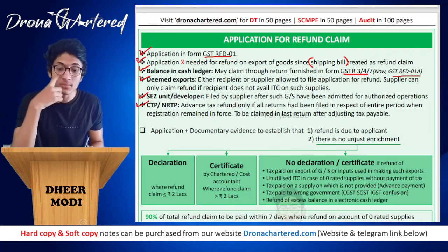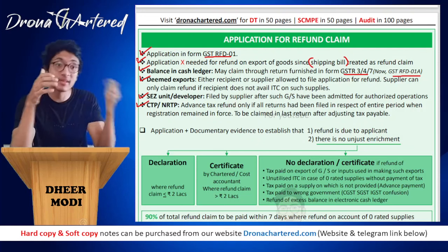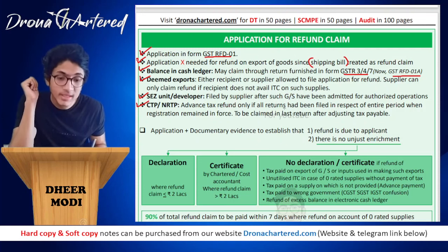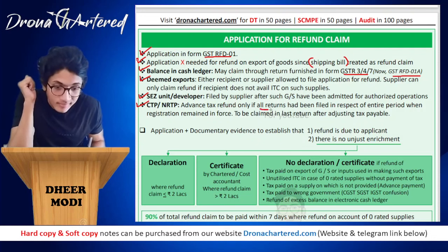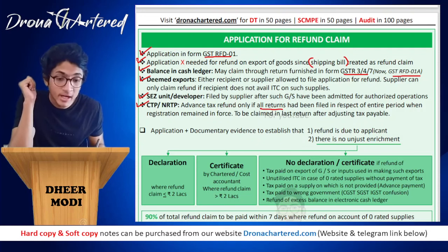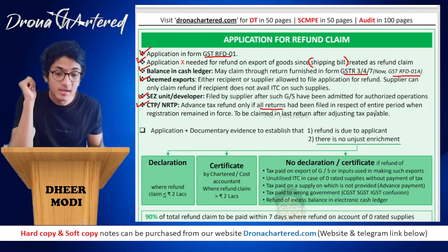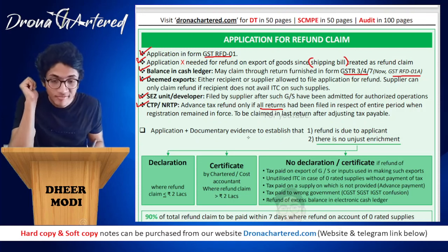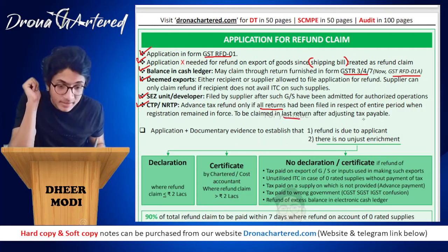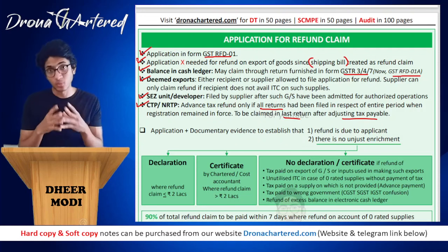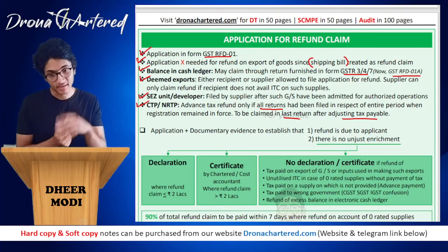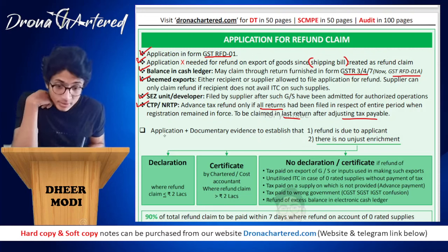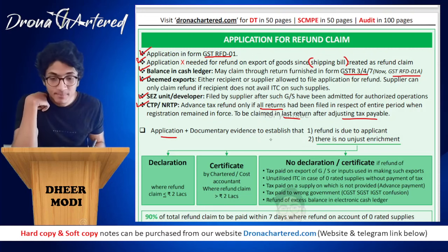For SEZ unit or developer, the refund is filed by the supplier after such goods and services have been admitted for the authorized operation — just being in an SEZ unit or developer is not enough; the goods and services must actually have been used for authorized operations. For CTP or NRTP with excess advance tax balance: refund is only available if all returns have been filed for the entire period when registration remained in force, and it is to be claimed in the last return after adjusting the tax payable.